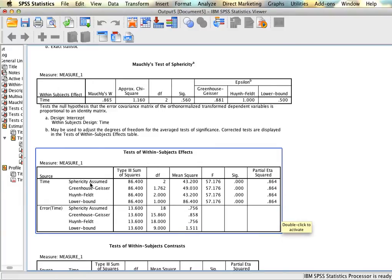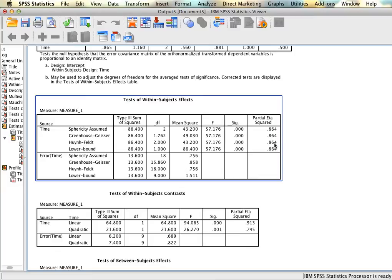The partial eta squared is right here. SPSS doesn't generate all of the sum of squares you need to calculate the effect size by hand, so for repeated measures designs you can just report the partial eta squared or R squared — they mean the same thing. The next table is contrasts, which we can ignore. Then we have the tests of between-subjects effects, which we're going to ignore for the time being as well.